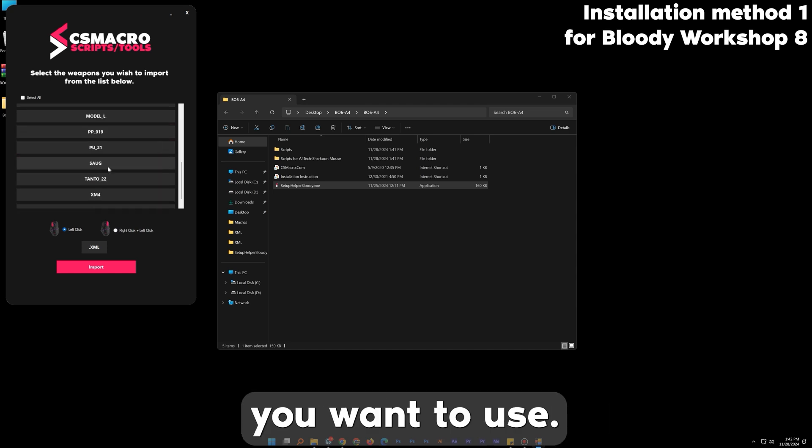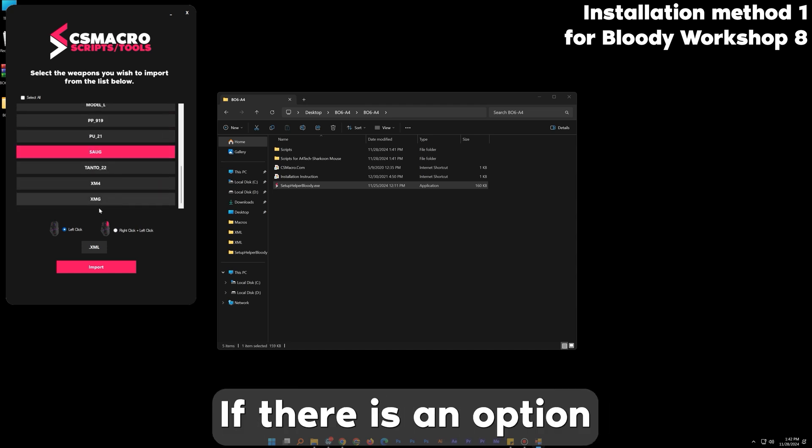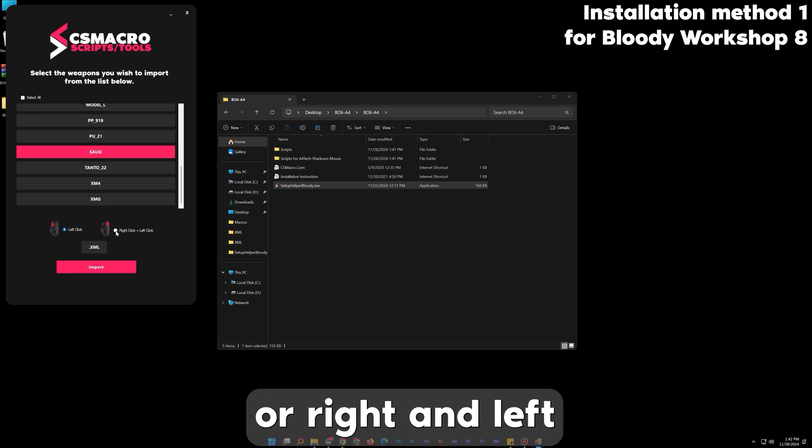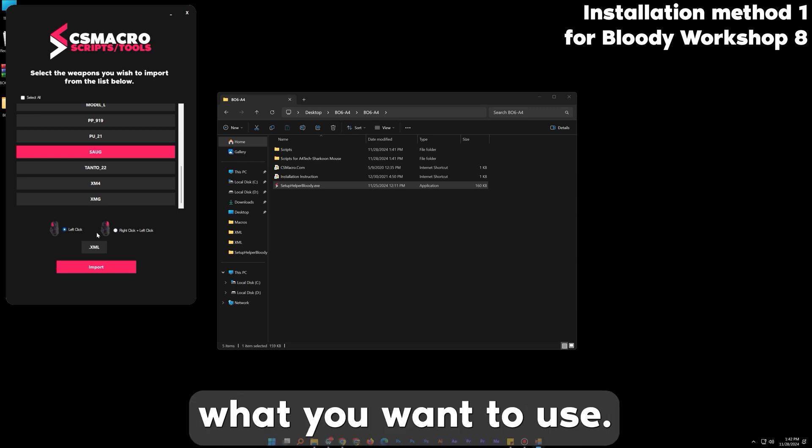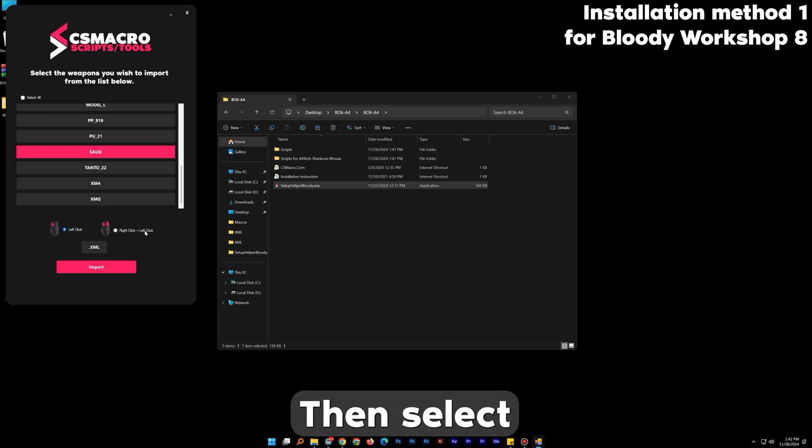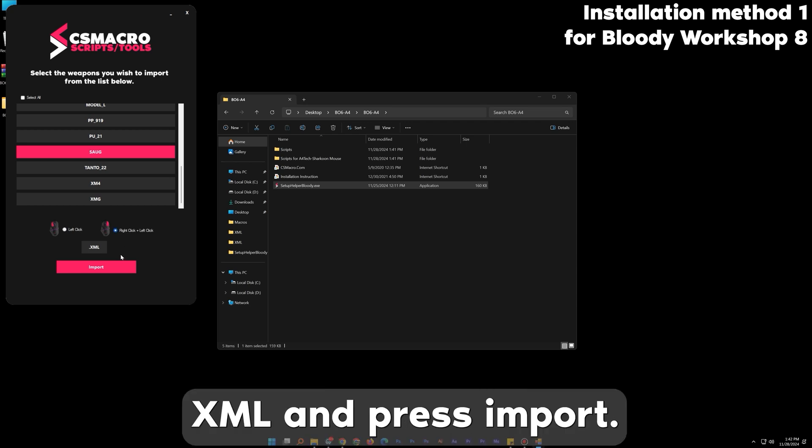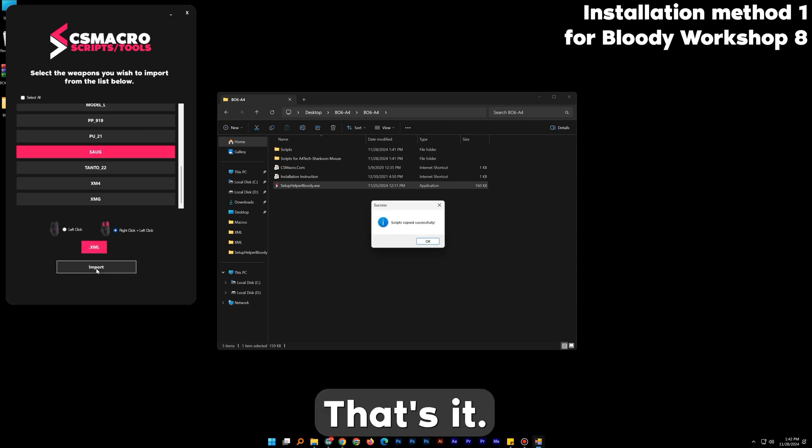Choose the weapons you want to use. If there is an option for left-click or right-and-left-click, choose what you want to use. Select the file format which is .xml and press Import. That's it.